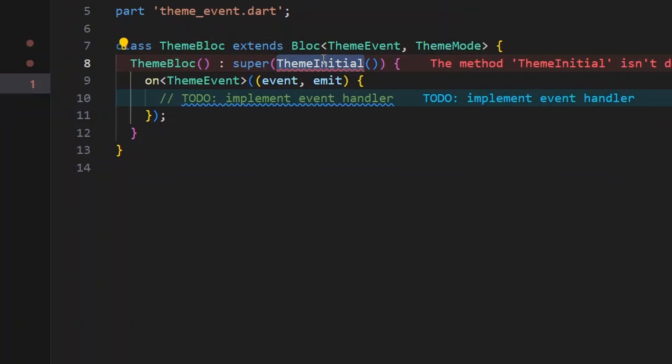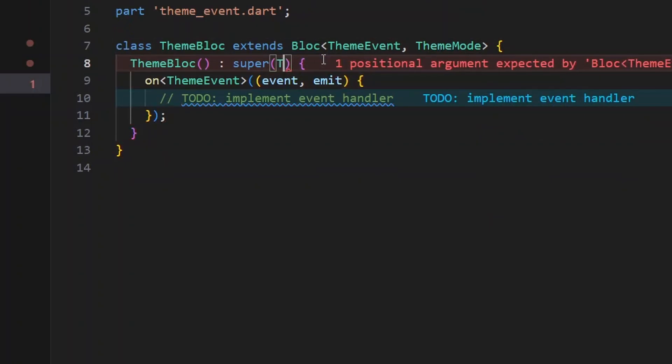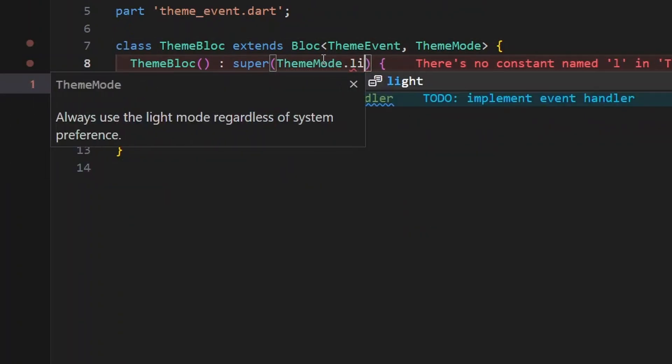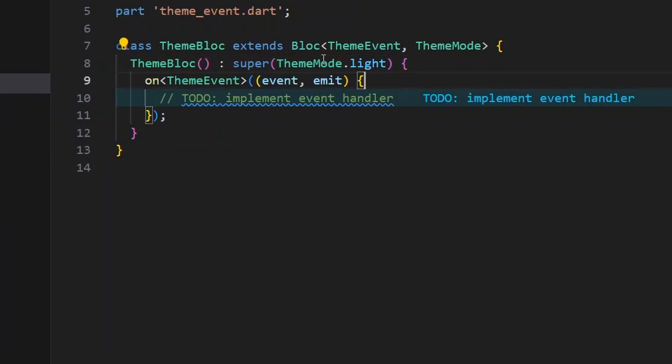Let's give ThemeMode.light as the initial state to the BLoC, so by default the light theme will be applied.